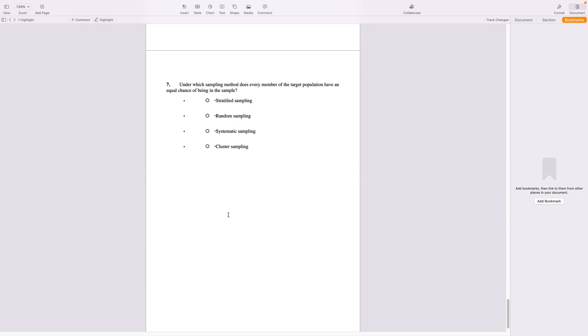So here we look at the last question. Under which sampling method does every member of the target population have an equal chance of being in the sample? This is very simply the random sampling.